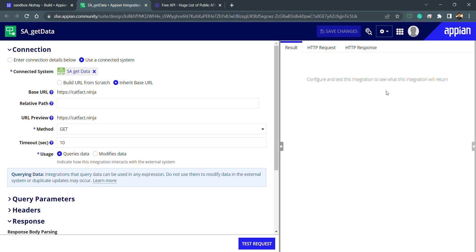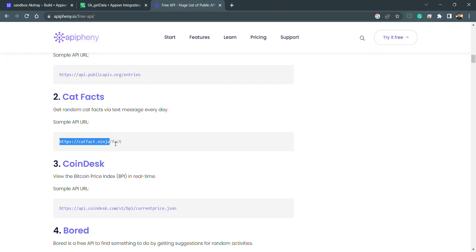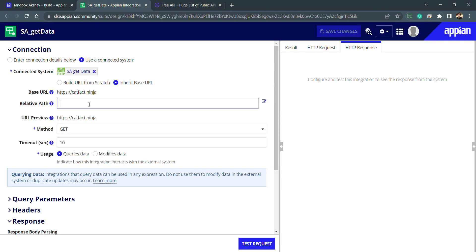On the right-hand side panel we can see the request we will be making and the response we will be getting. My base URL is ready and now I need to give my relative path — what will be the endpoint of this URL. Let me go back to my free API section; I need to use this endpoint to complete the URL. Let me copy it and paste it into my relative path field.